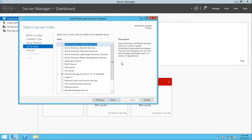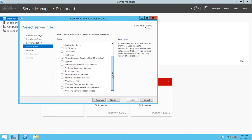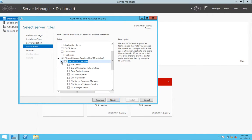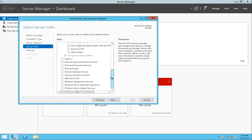I'm going to add Active Directory Domain Services, DHCP Server, DNS. I'm going to expand File and Storage Services, expand File and iSCSI Services. I will also be adding DFS Namespaces and DFS Replication. Additionally, I will also be adding Print and Document Services.